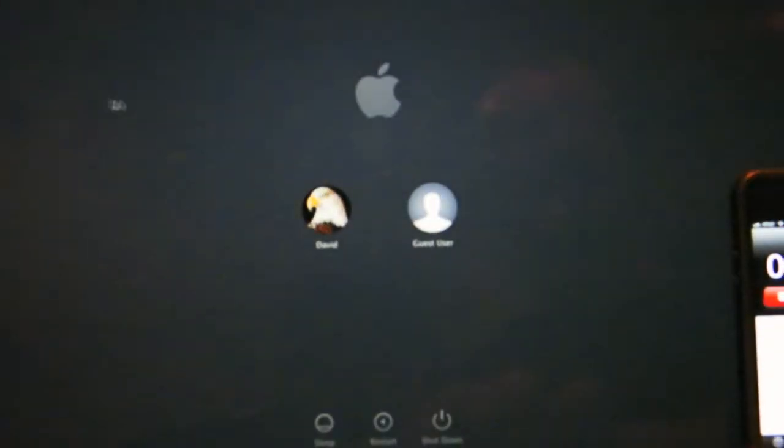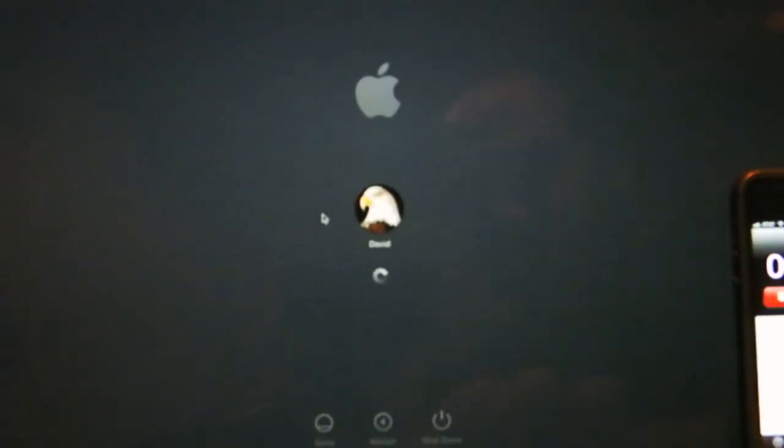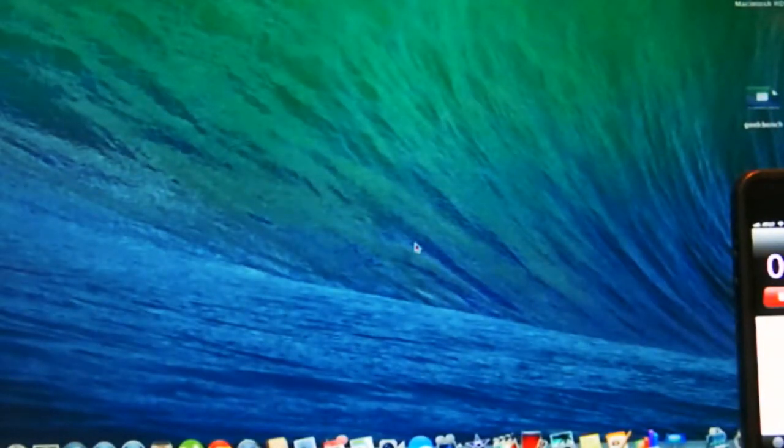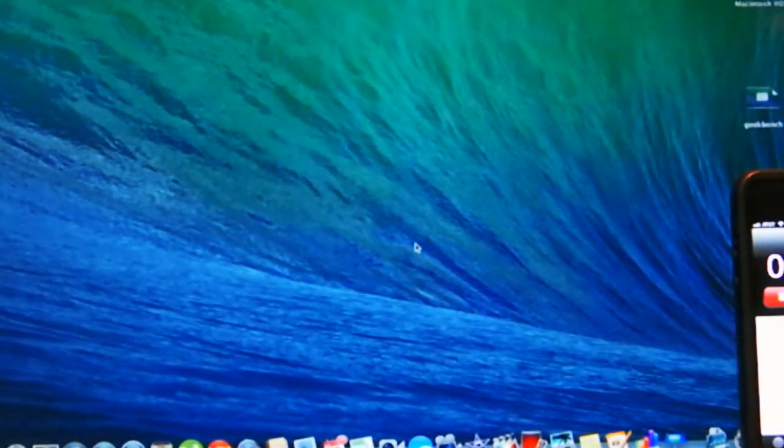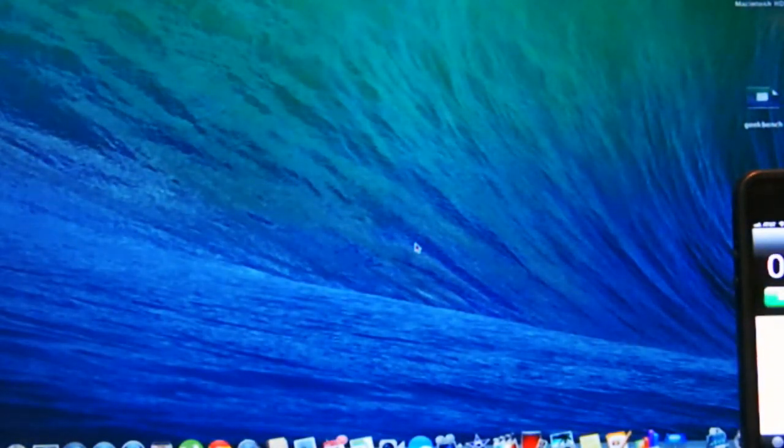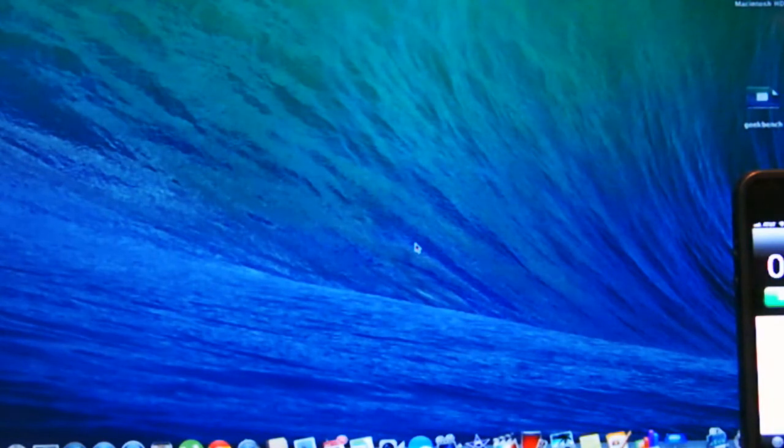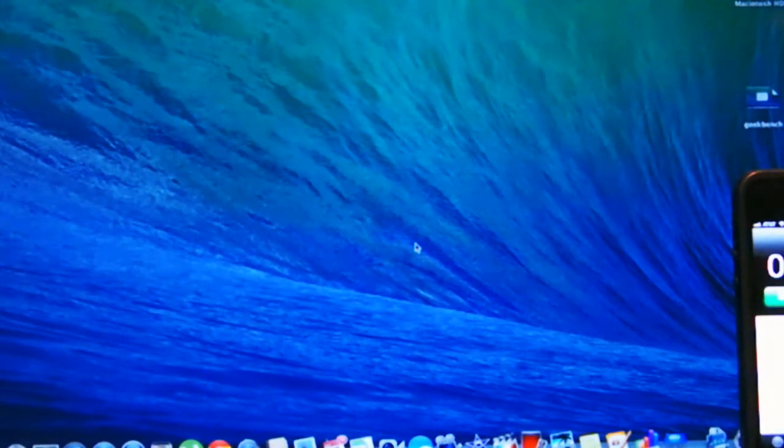That was about 16 seconds. About 20 seconds until it got to the actual home screen. So boot time is pretty quick.